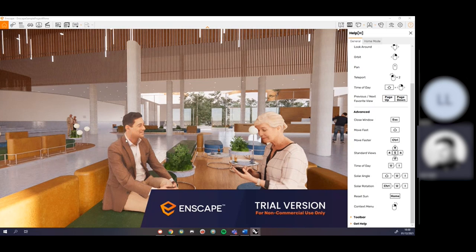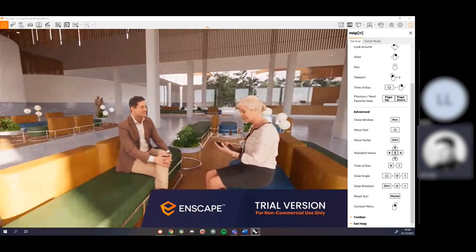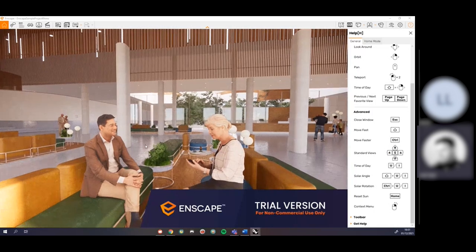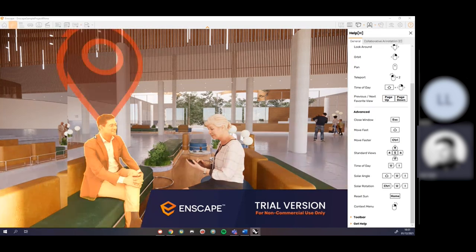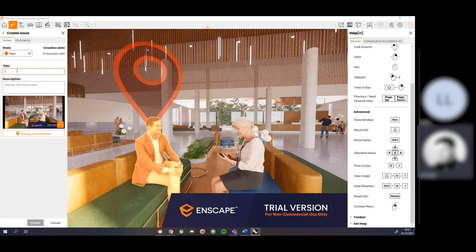One thing you can do in the context menu is create an issue. Let's say you're working on a collaborative project and you're going to hand your file to a classmate. You could right-click an object and choose to create an issue — it puts a little marker over the thing you've right-clicked on and you can write what the problem is. The next person who opens the file sees the issue. These markers won't appear when you render or animate — they're purely for setting files up.